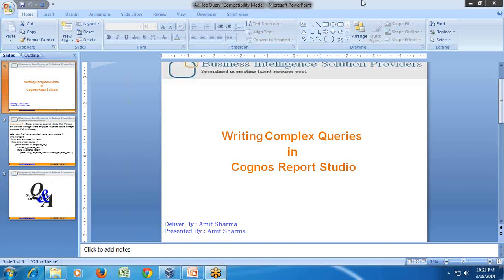Hello all, welcome to BASP self-learning series. Today I am going to show you how to write a complex query in Cognos Report Studio.